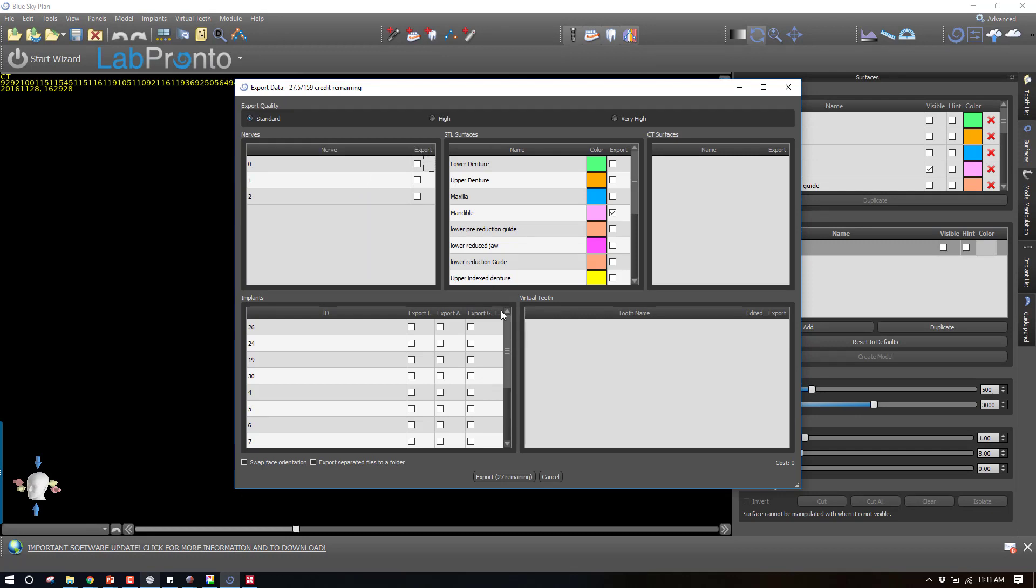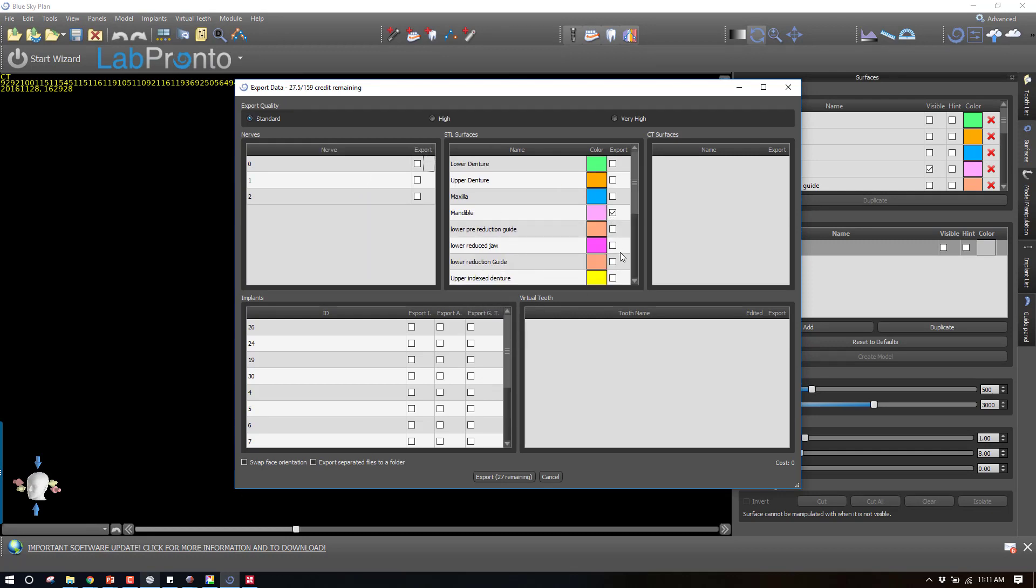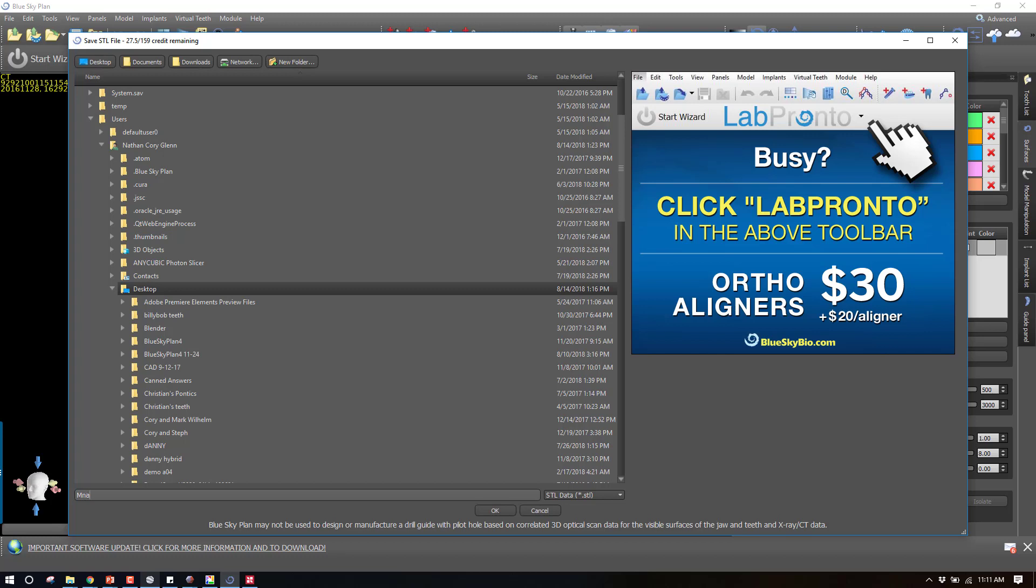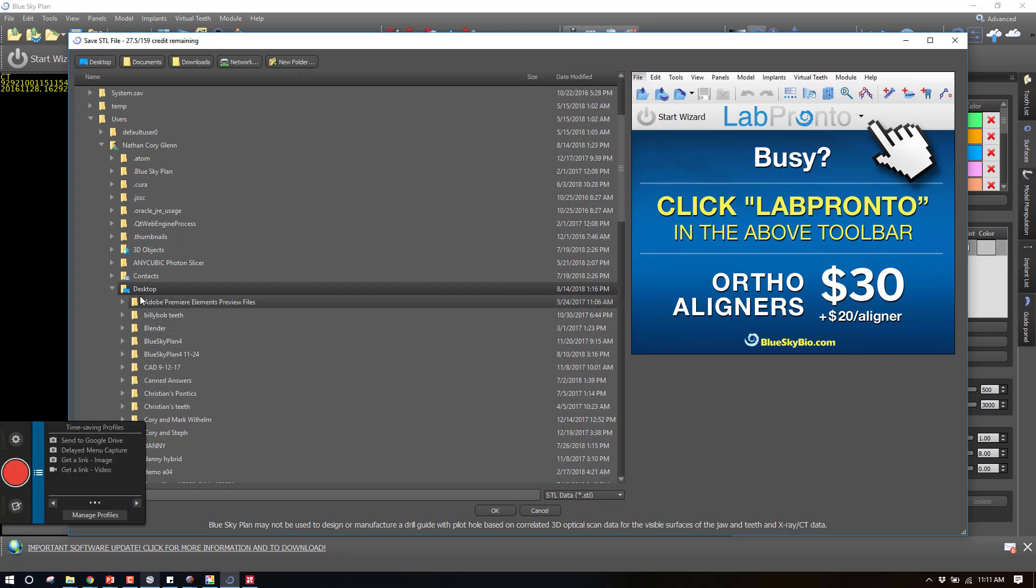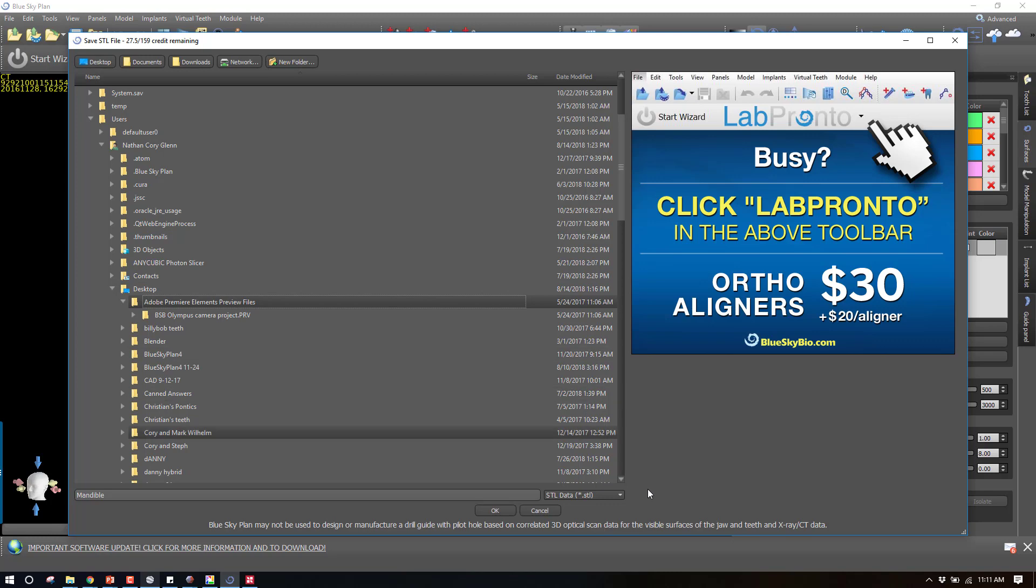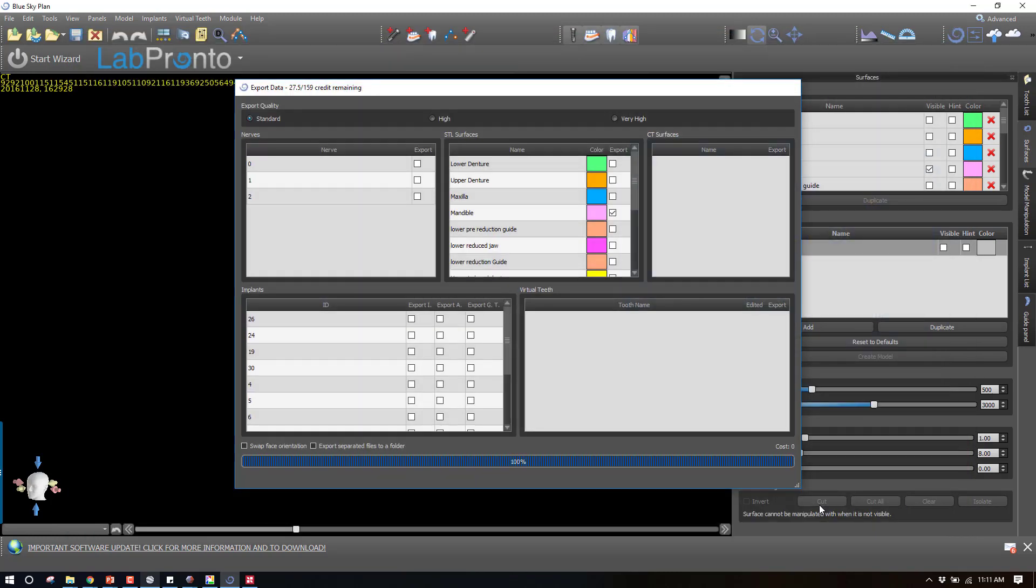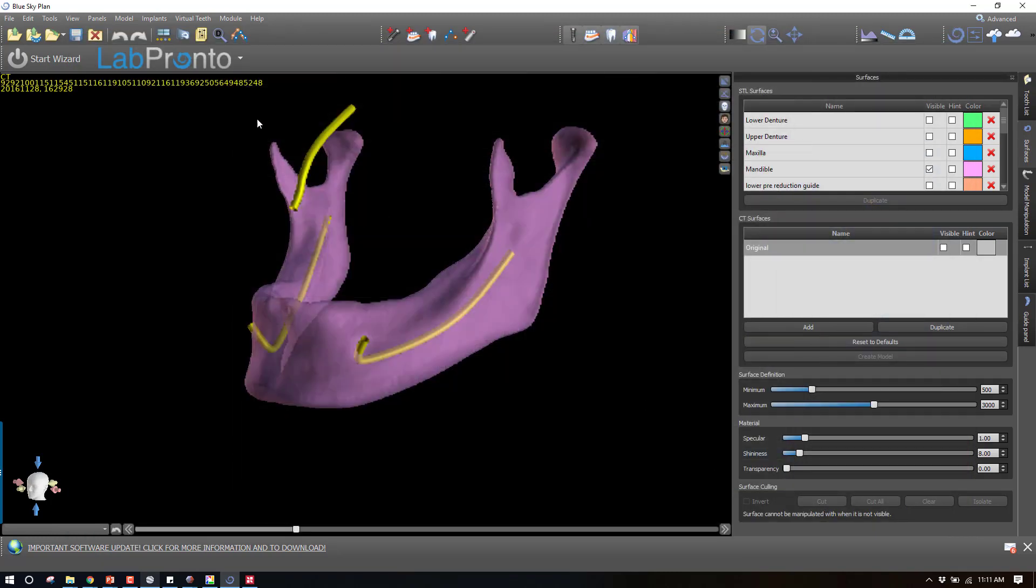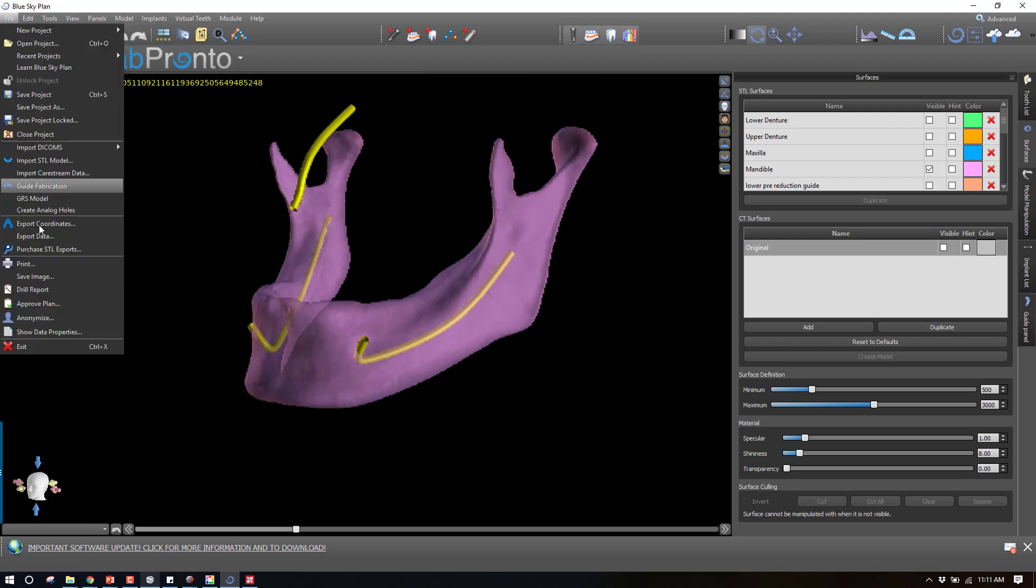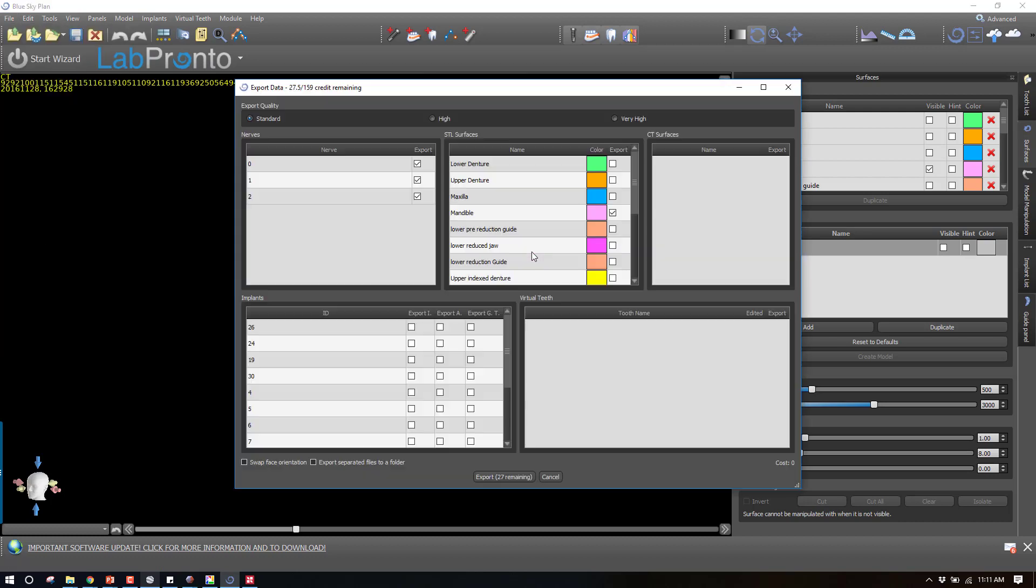Go to Export Data. First thing I want to do is export the mandible. You can see I've got a bunch of STLs. Check everything off except for the mandible. Name this, save it wherever you want it to be. I'm going to put it on my desktop and just call it mandible.